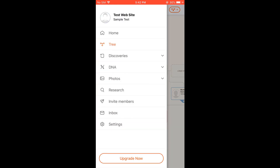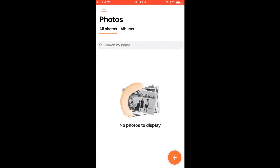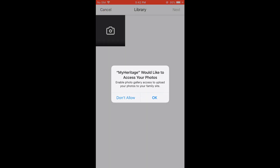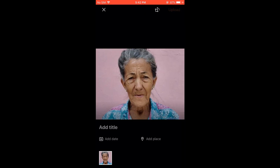Now let's go to Photos. Click on this plus icon — you can add photos, and scanned photos work great. For this tutorial I have a random photo on the iPhone. Click 'Add Photos,' select the photo, click Next, and upload.